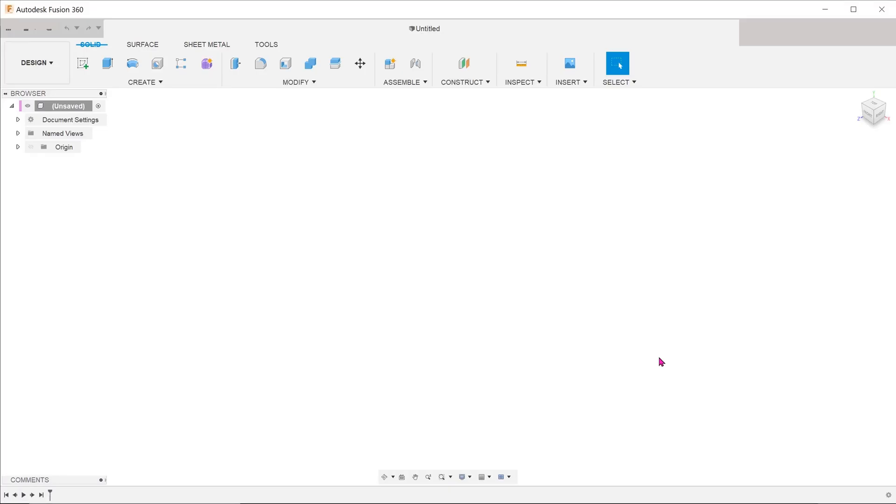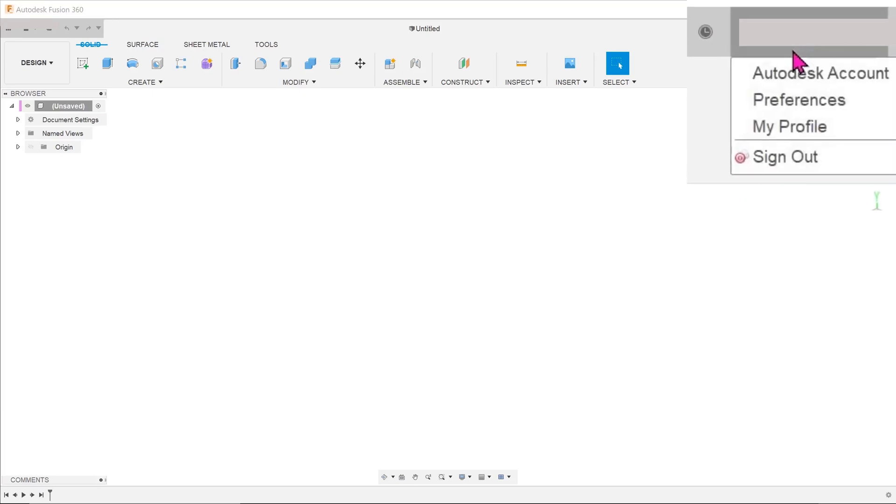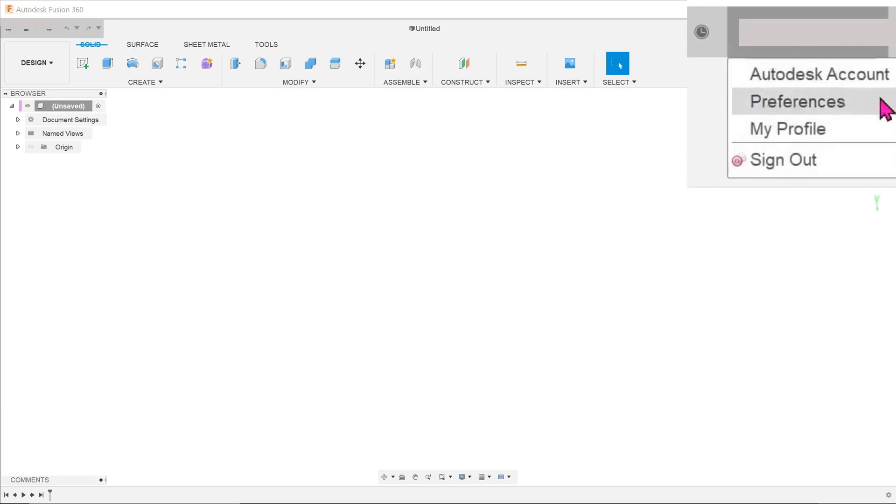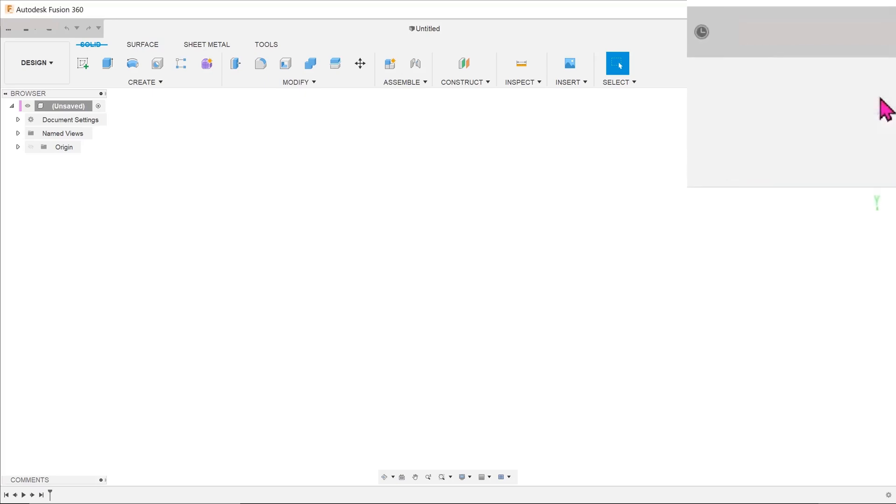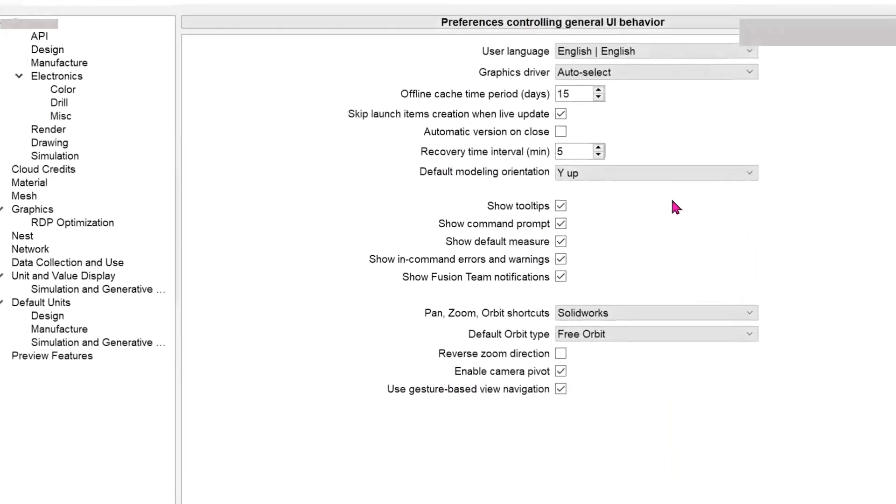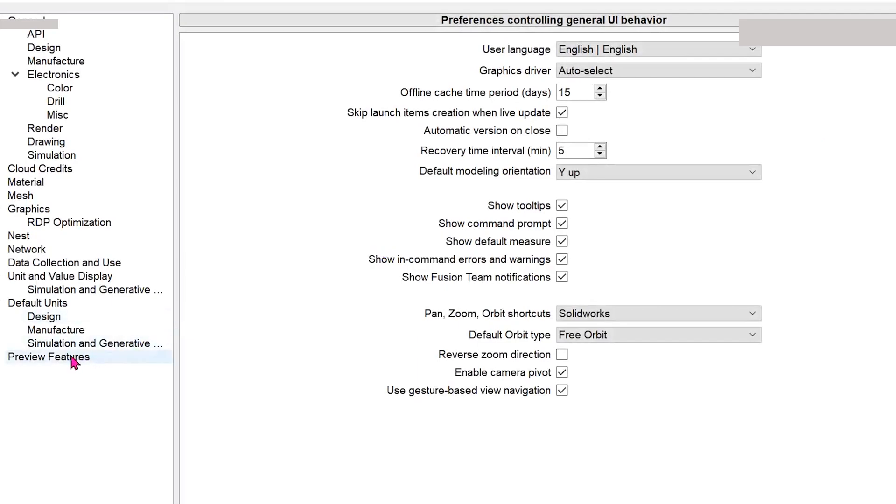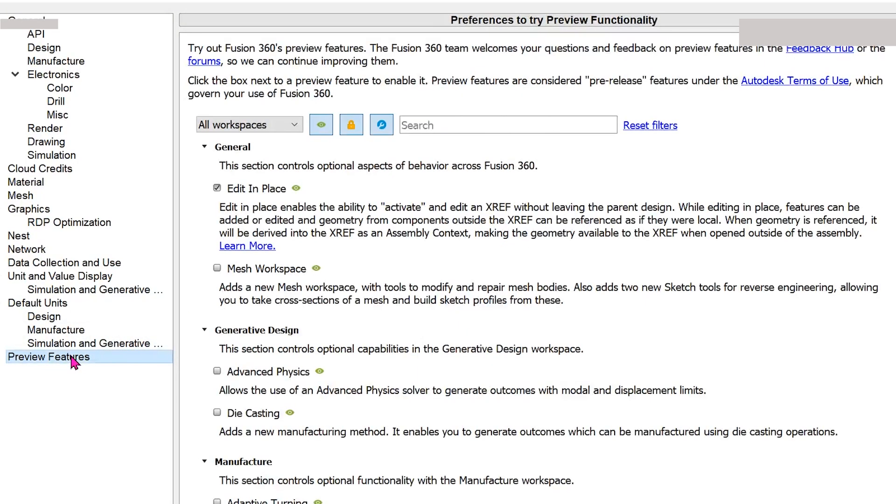This is a quick guide to using the edit in place feature in Fusion 360. Right now this is still a preview feature, so you have to go to your username, preferences, under preview features, check on edit in place.